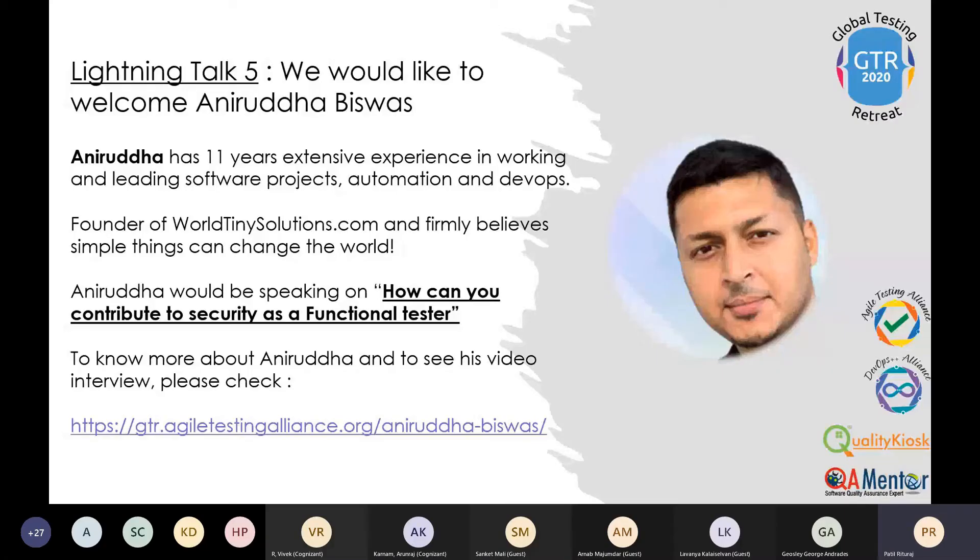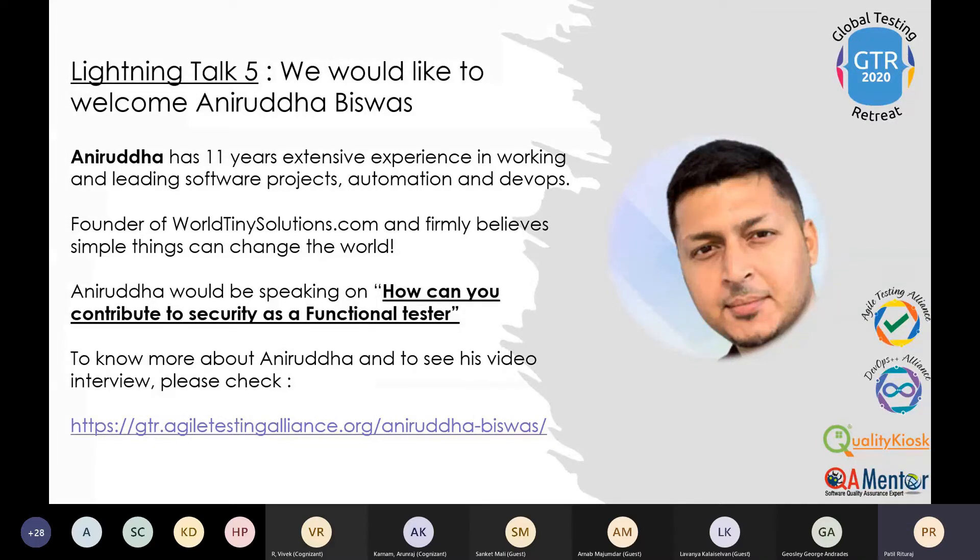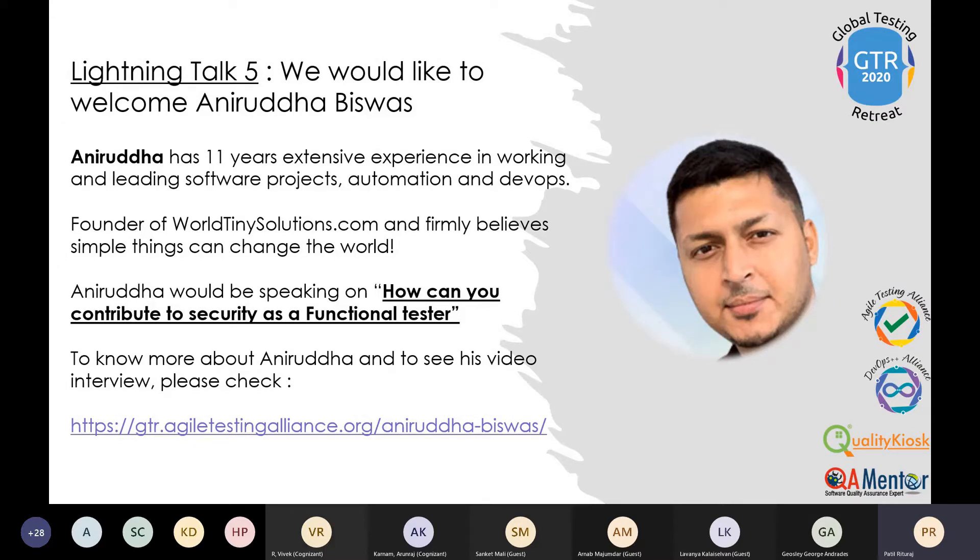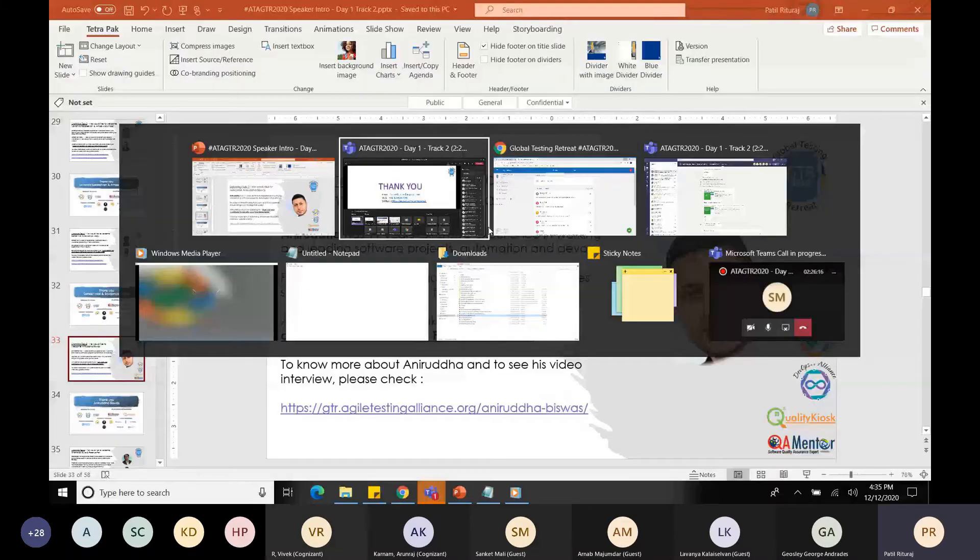We would like to welcome Anirudh Biswas. He has 11 years of extensive experience in working and leading software projects, automation and DevOps. He is the founder of worldtinysolutions.com and firmly believes in simple things that can change the world. He's going to speak on the topic how can you contribute to security as a functional tester.